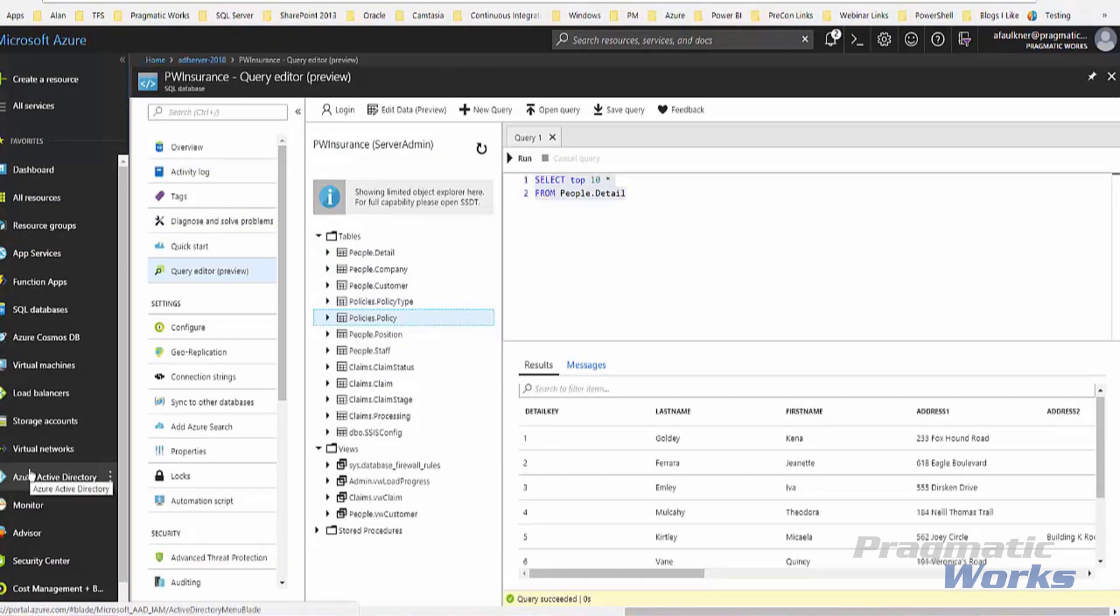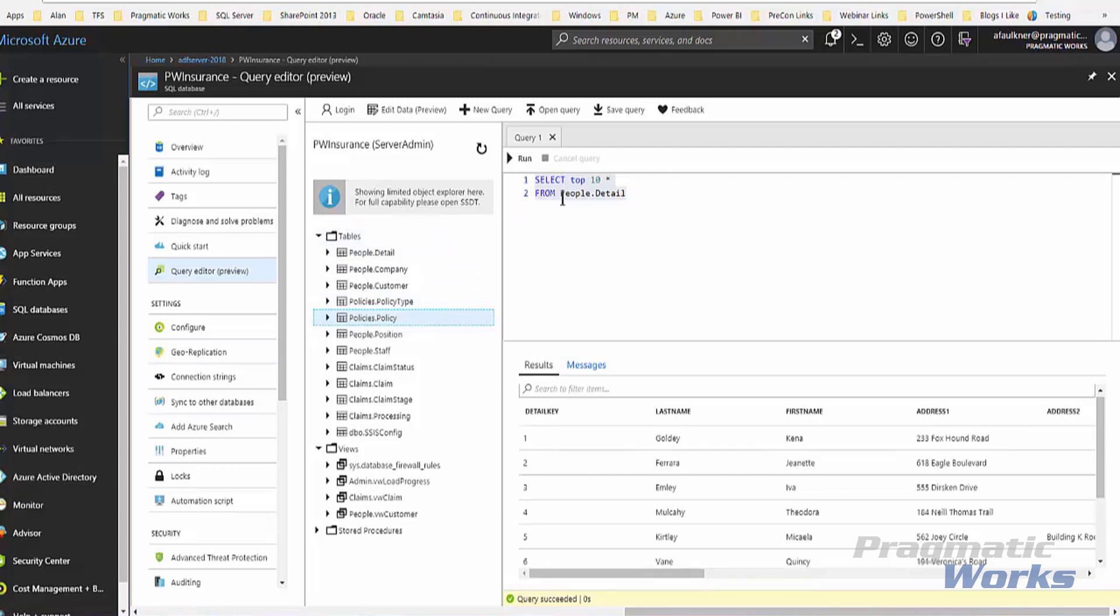And as we can see in Azure, we have our PwInsurance database here, and I'm actually running a query editor that is in preview currently in SQL Server Azure SQL database. And I've returned data from my people detail data.